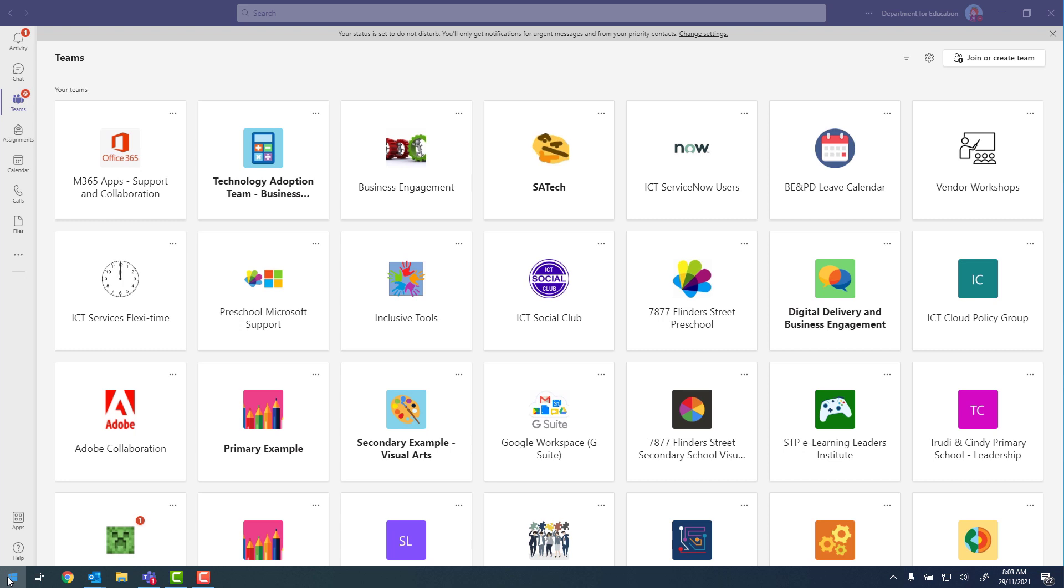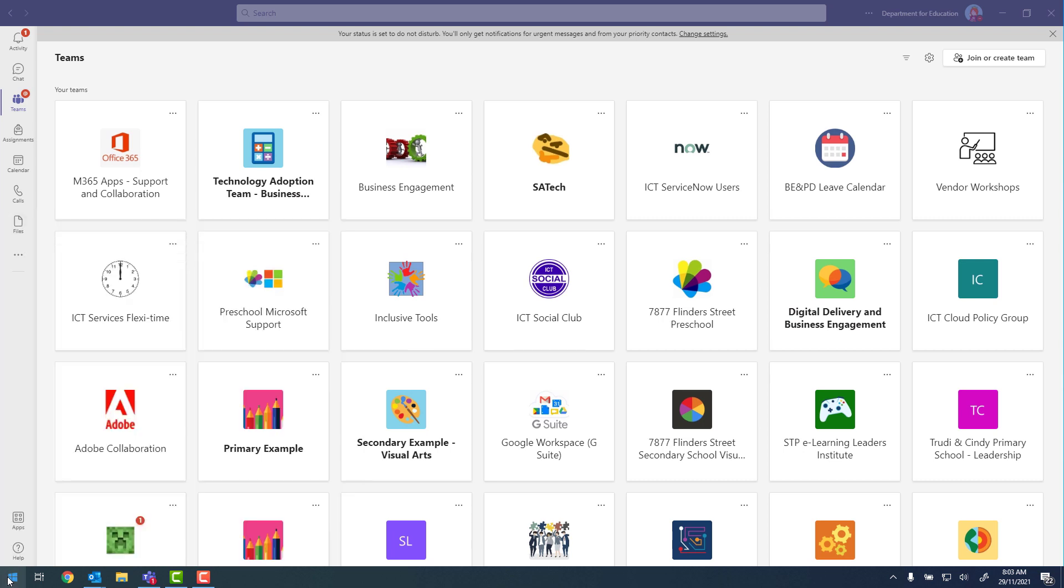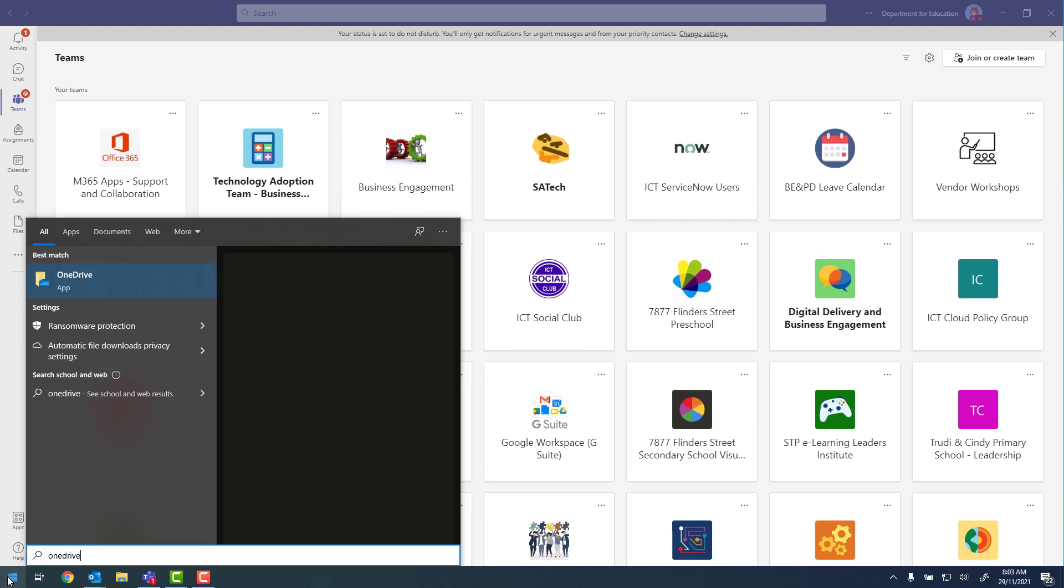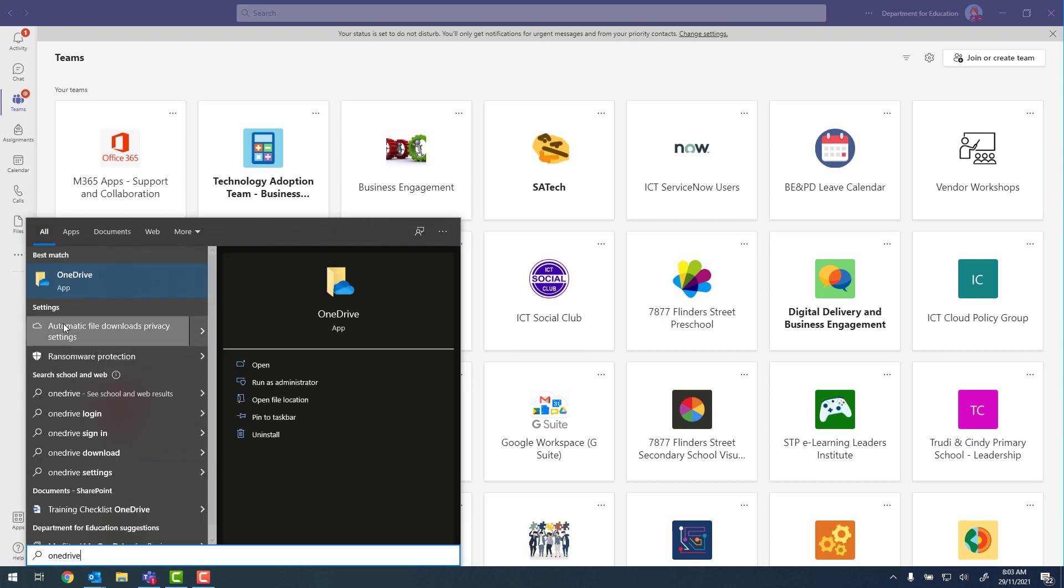So going to the start menu and typing in OneDrive. We're looking for the OneDrive app and it should have a yellow folder with a blue cloud next to it.